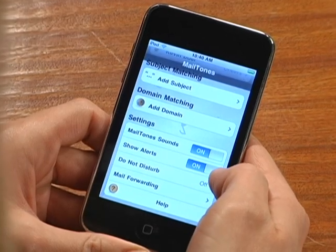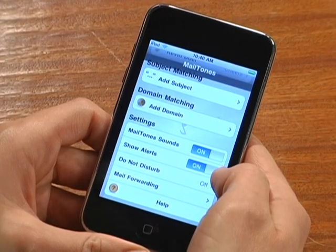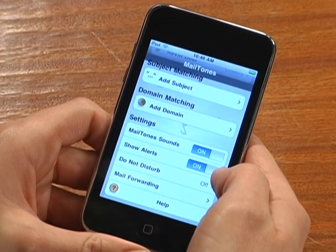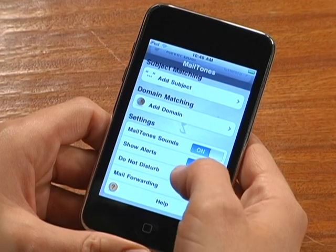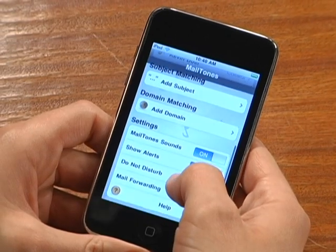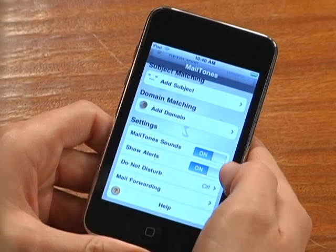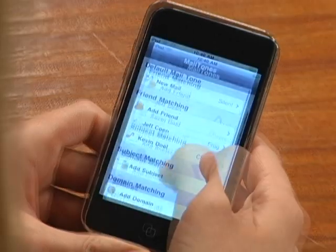One cool way to use Mailtones is to set your default Mailtone to silent or ignore, and just set tones for people and subjects you want to know about. Then when your iPhone beeps, you'll know it's a mail message that matters.